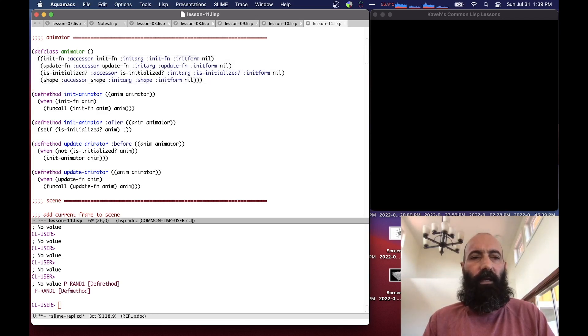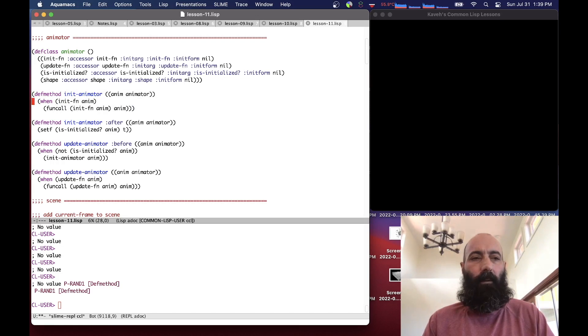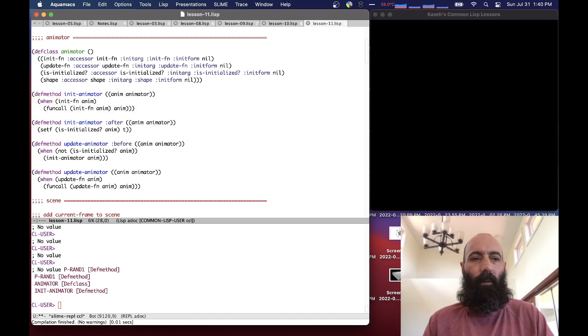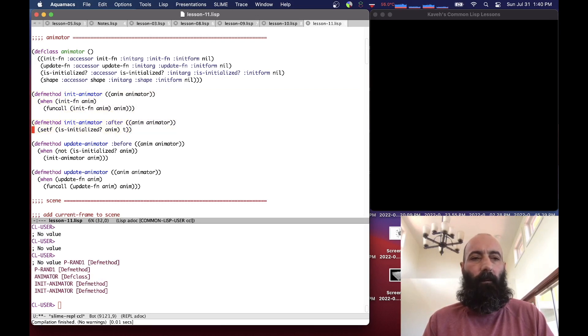Init animator simply checks to see if there's an initialization function that gets called. Let's start compiling these as we go down. And then after the initialization, an init animator method is called. The after method sets the initialization flag to true so that we know it's been initialized.